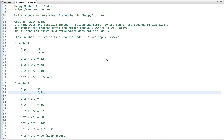In this tutorial, I am going to discuss a LeetCode problem known as Happy Number. So let's go through the problem statement. Given an input number, we have to write code to determine if a number is happy or not.